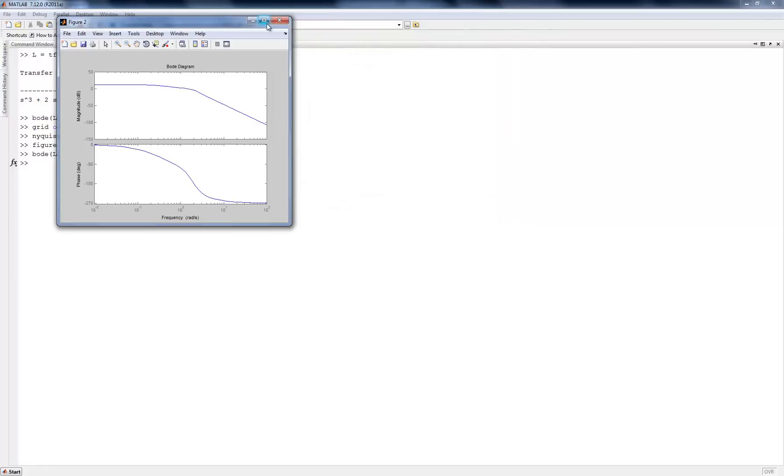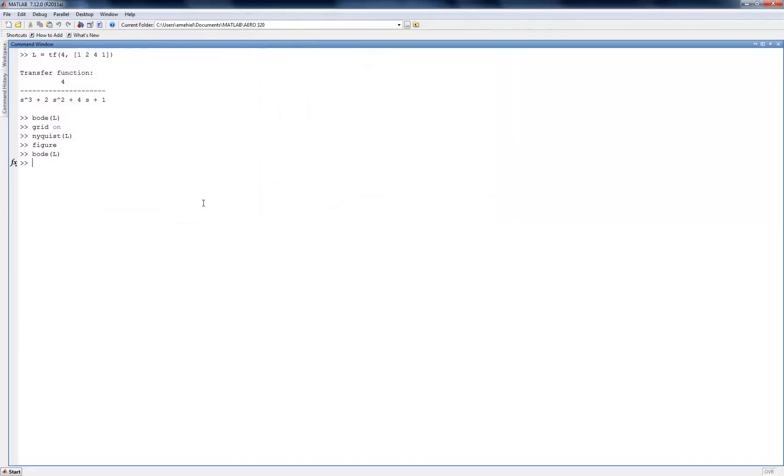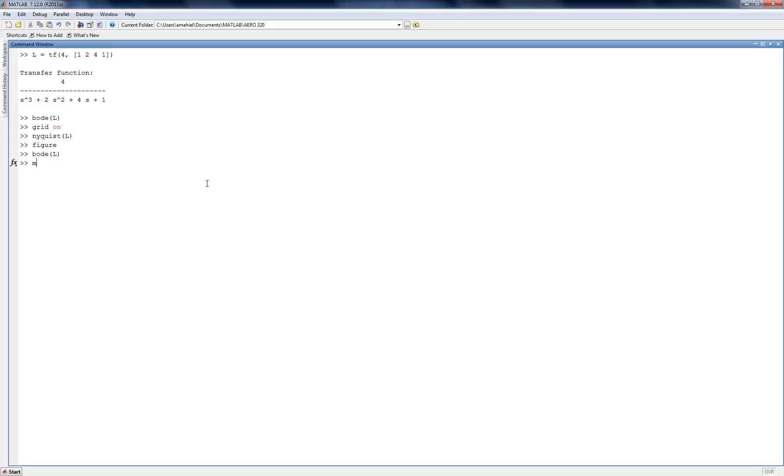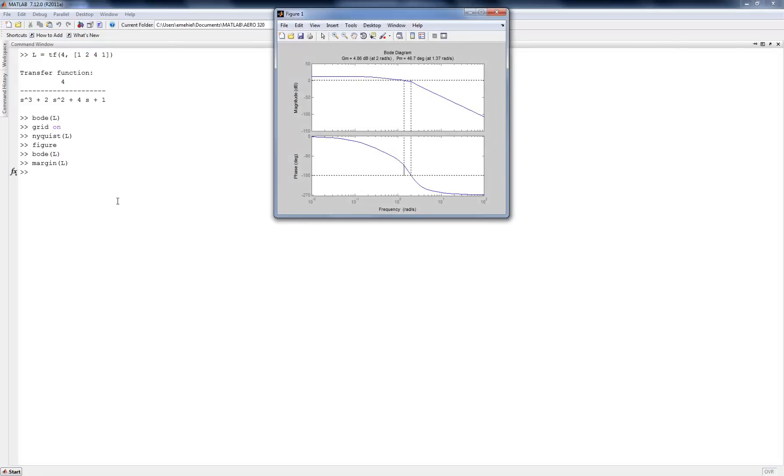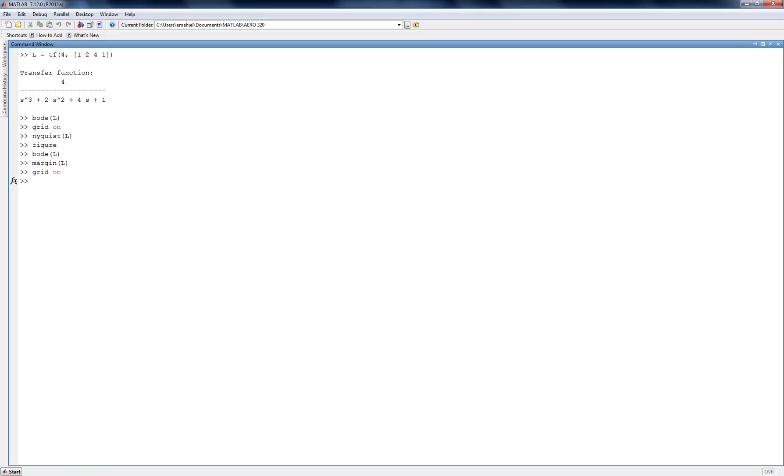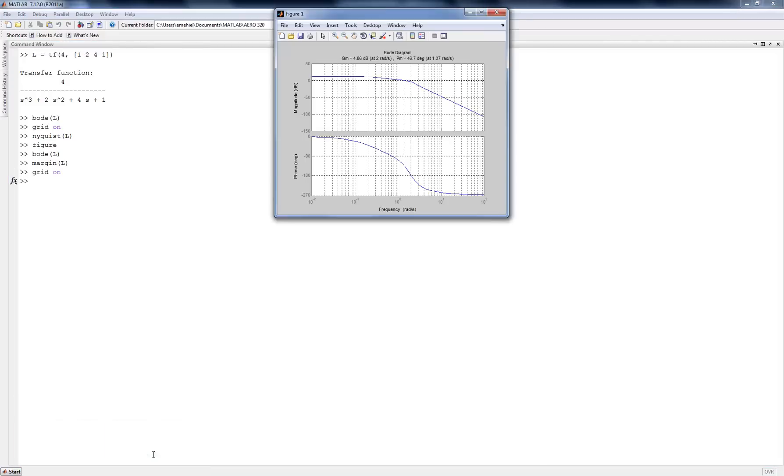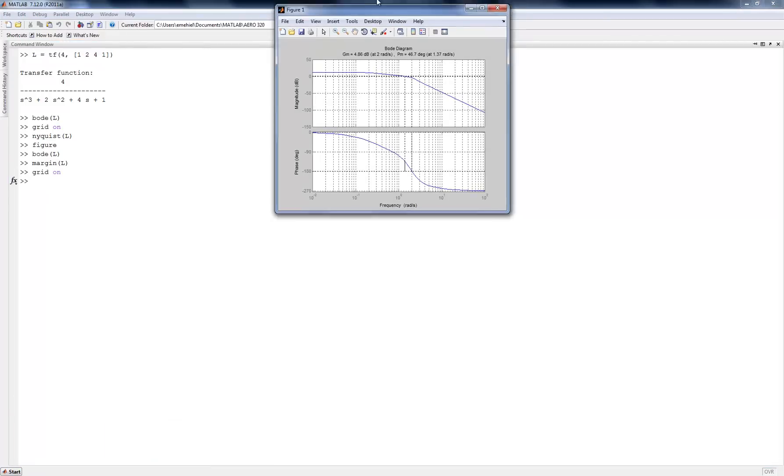But it turns out there's an even better command that we can use called margin. And if I pass the transfer function into the margin command, let me put the grid on, then not only does it plot the Bode plot here, but it also calculates the gain and phase margin for you.